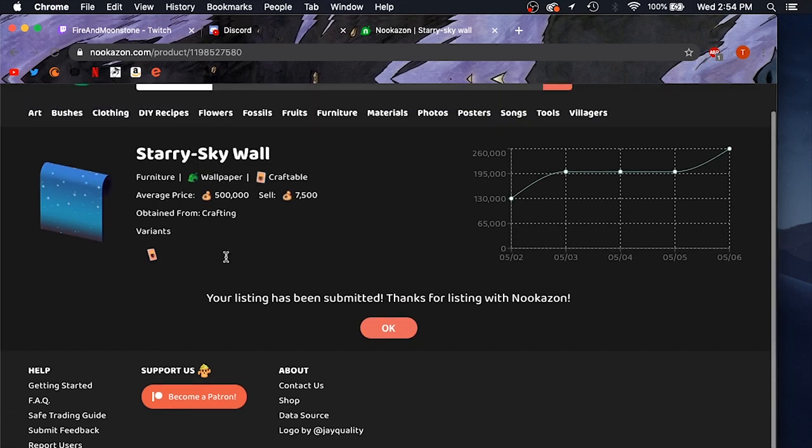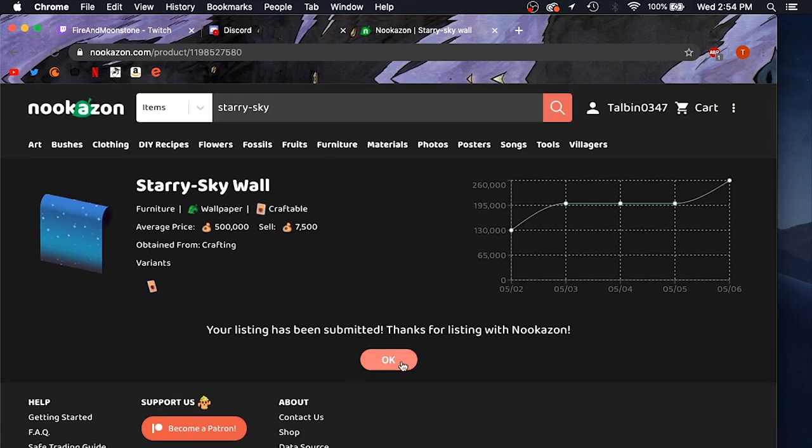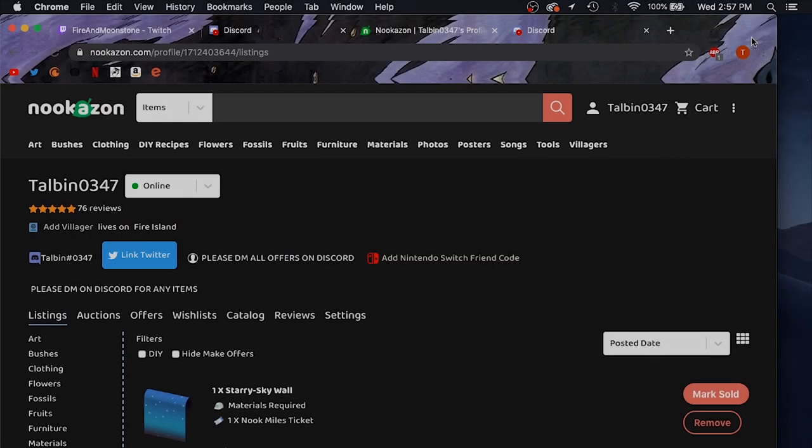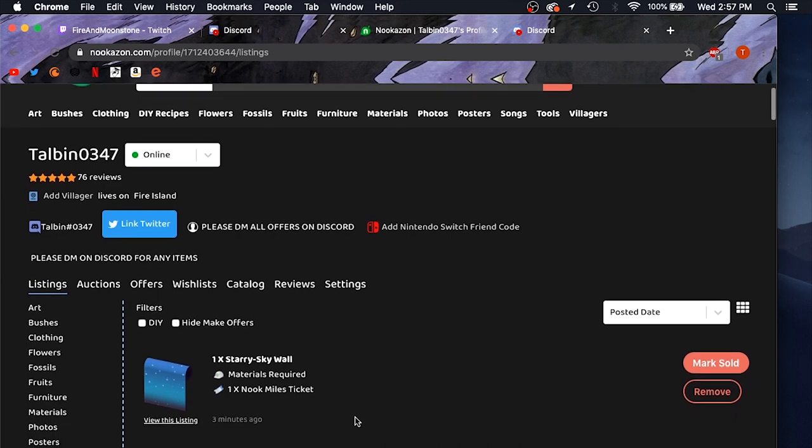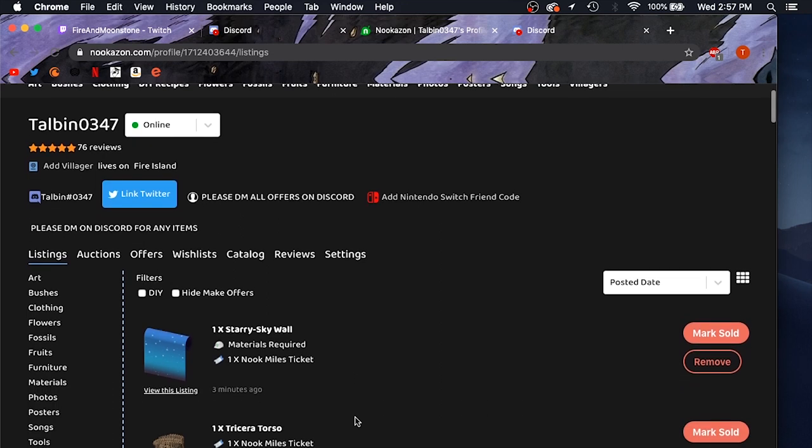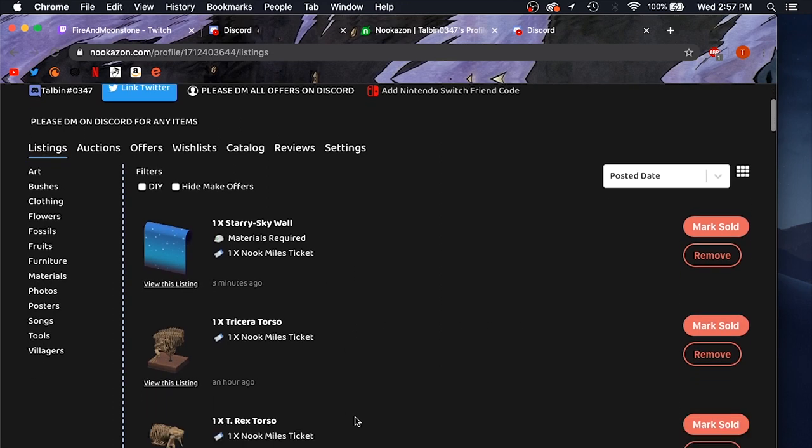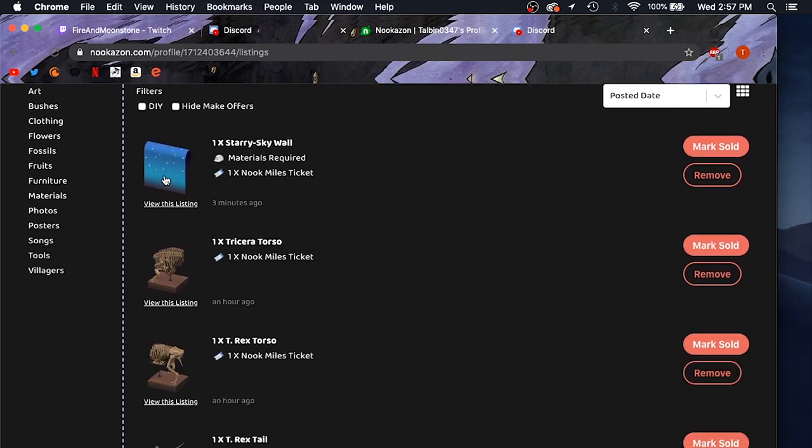And then you just hit add listing. And just like that, you've added a listing to Nookazon. All right, so this is what your seller profile looks like. You can see these are all my listings here. Here's the starry sky wall that we just put up.